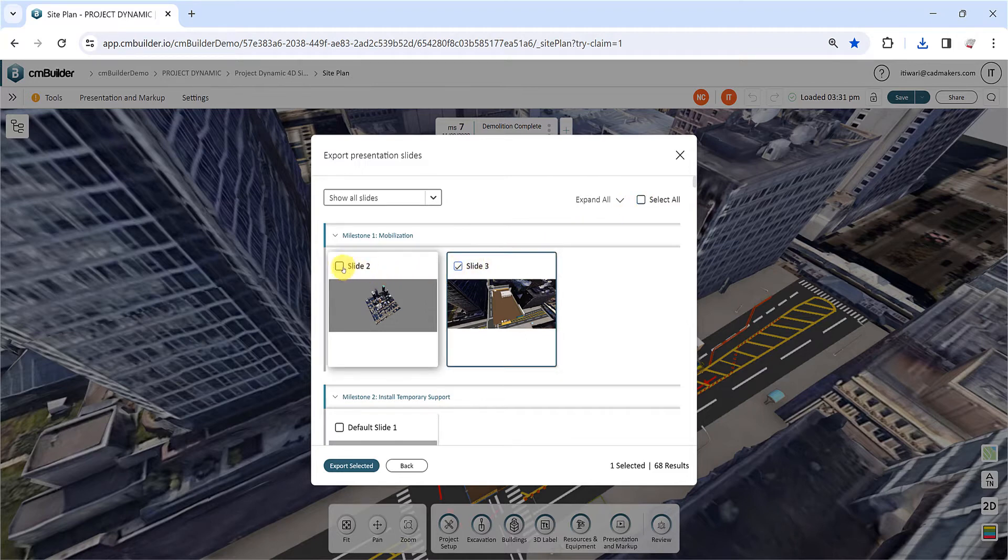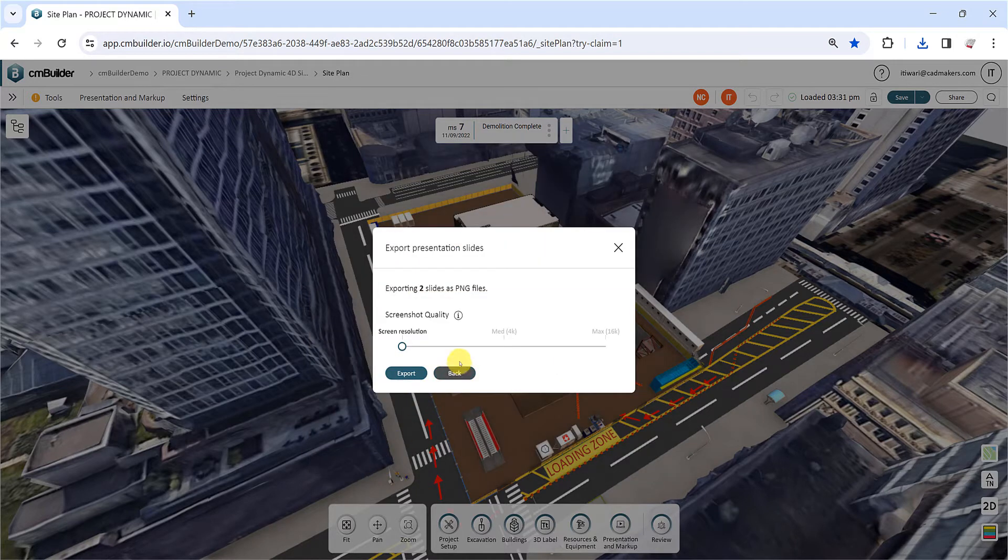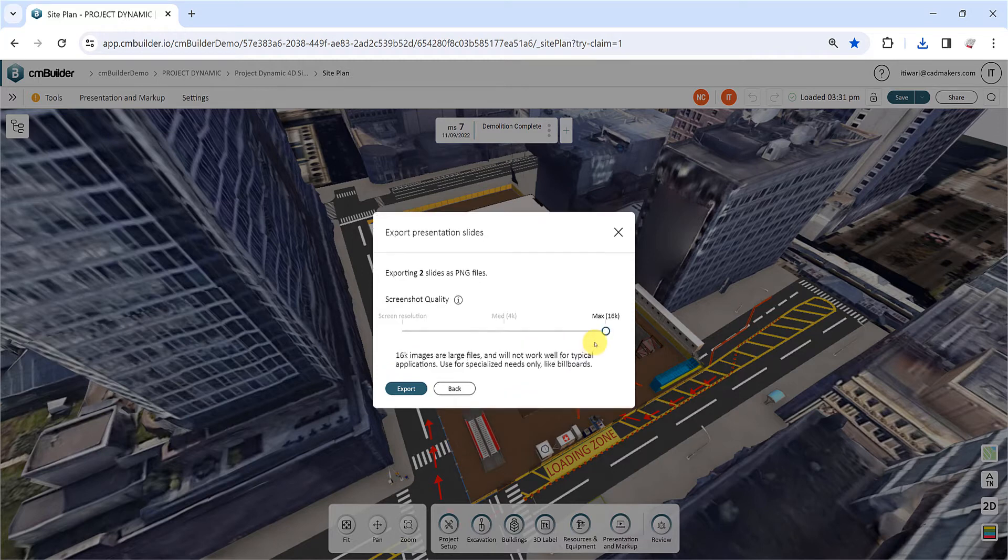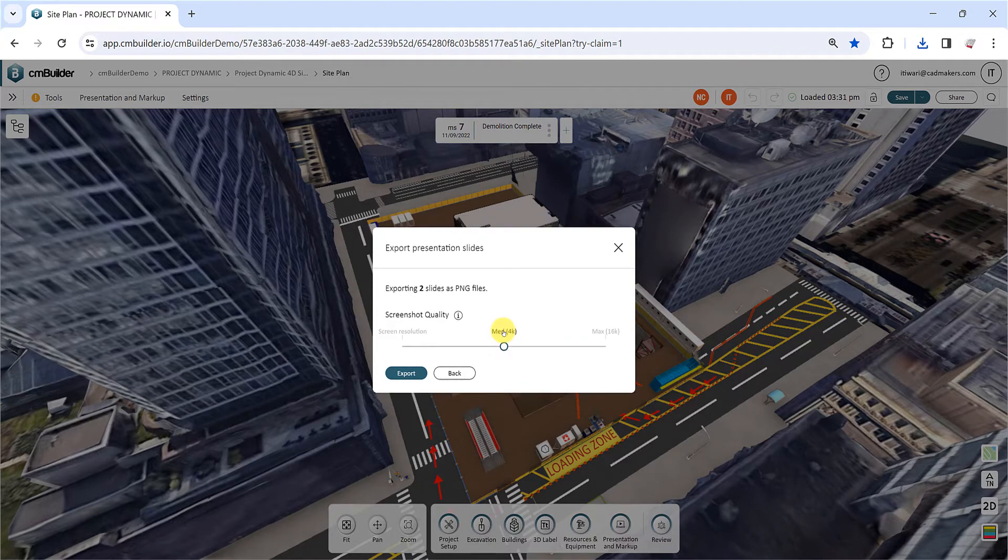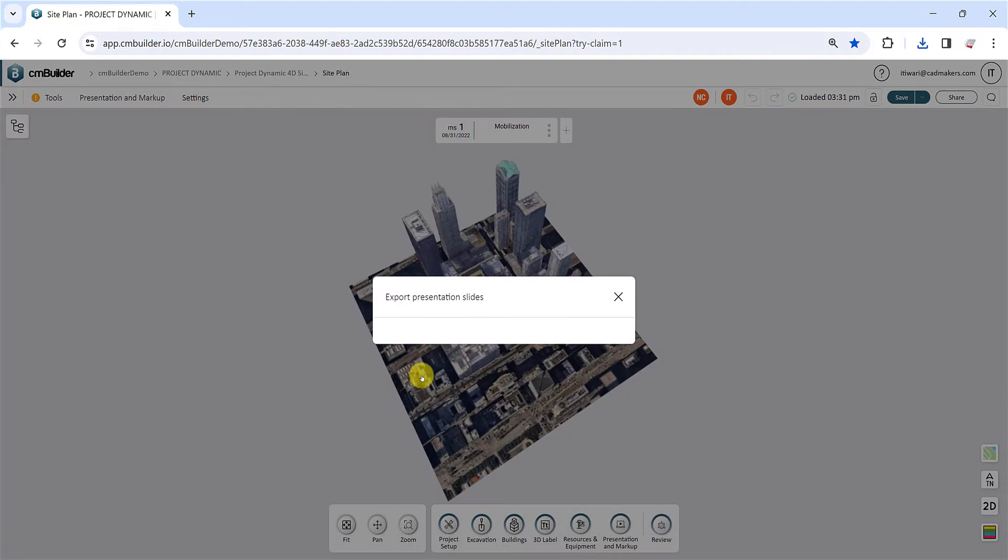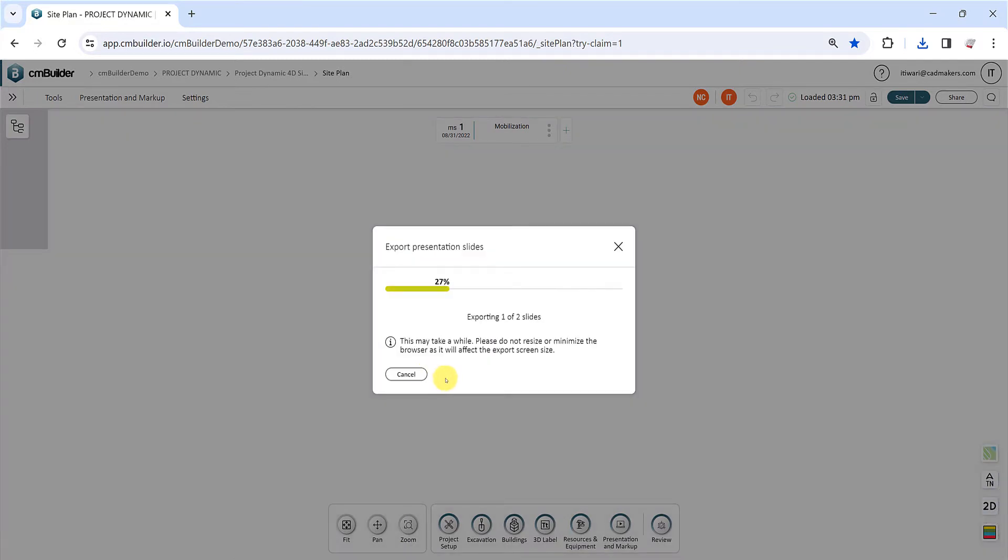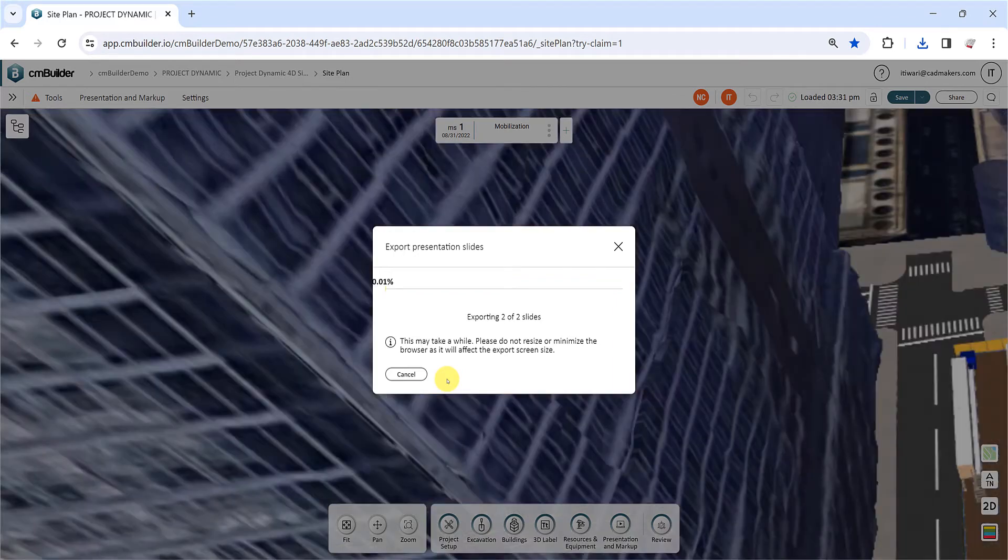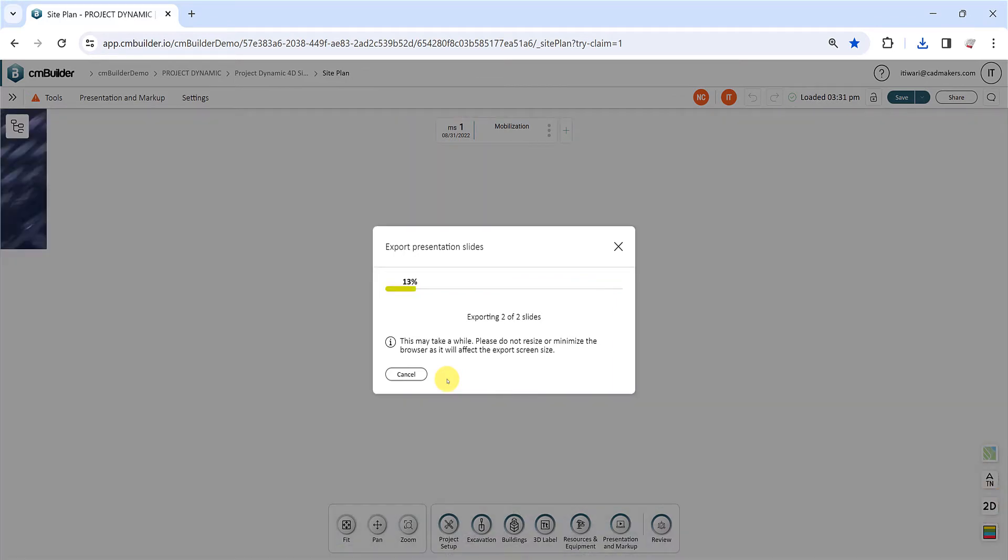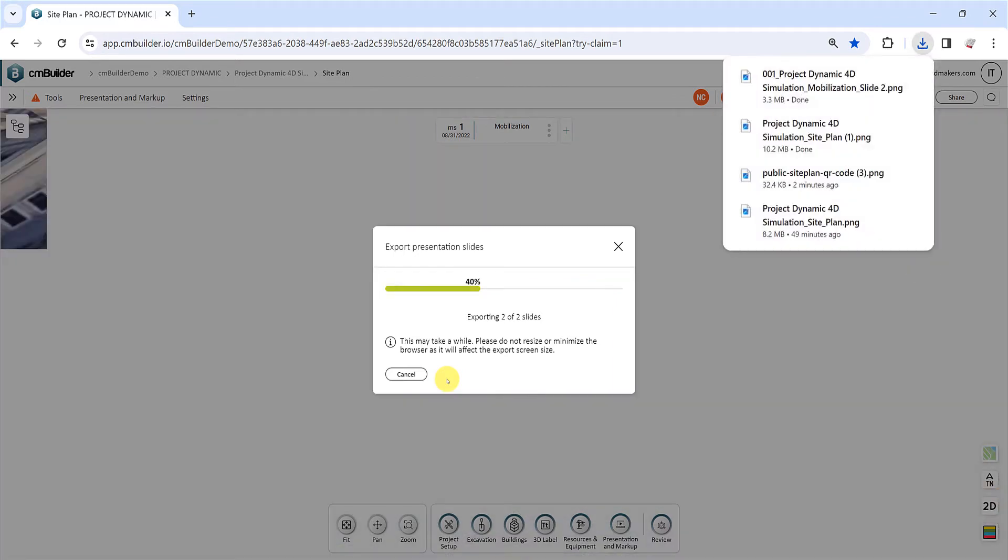Click Export Selected, and in the next window, choose the quality of the slides to export using the slider. The exporting process might take some time, depending on the number of slides and the chosen quality settings. The images will be downloaded as individual PNG files that can be compiled afterwards.